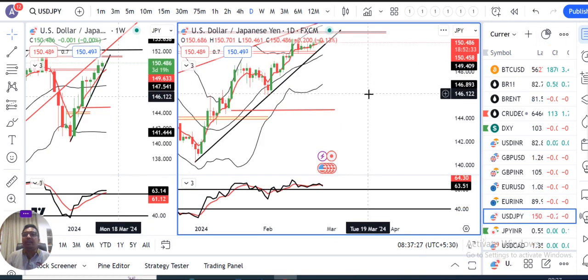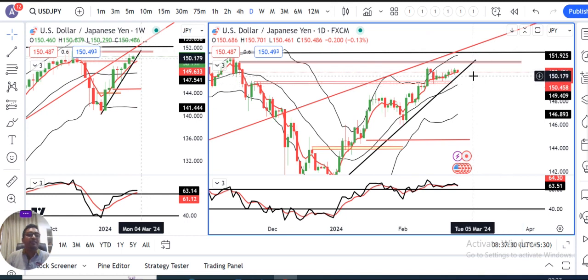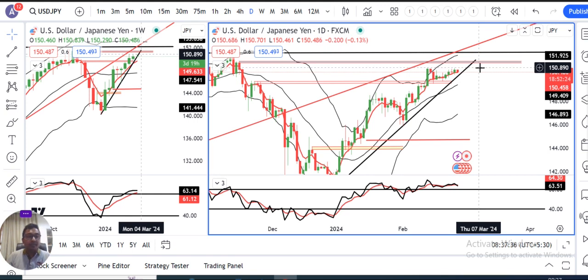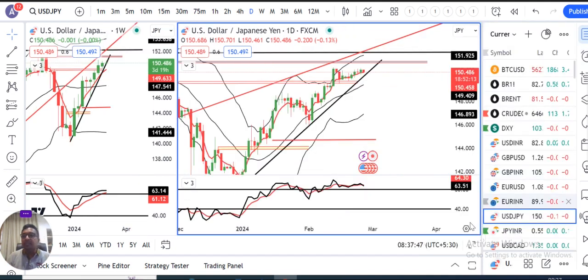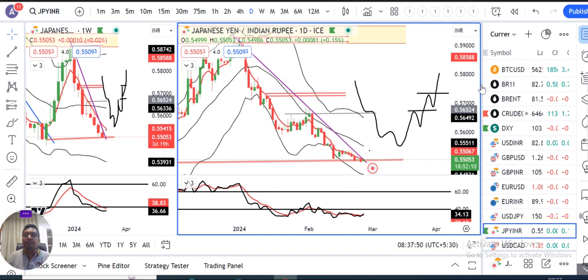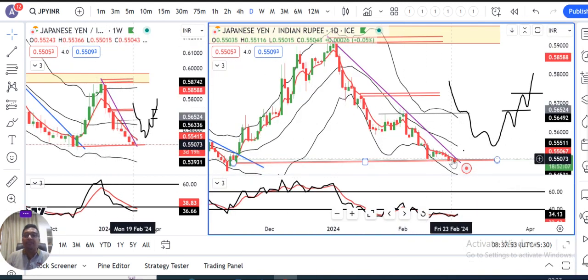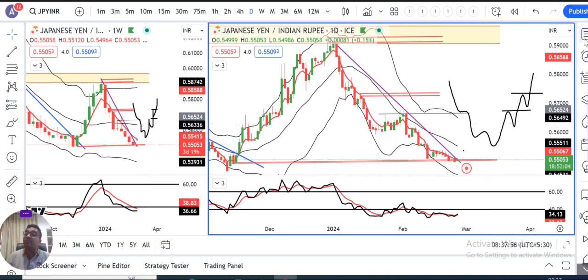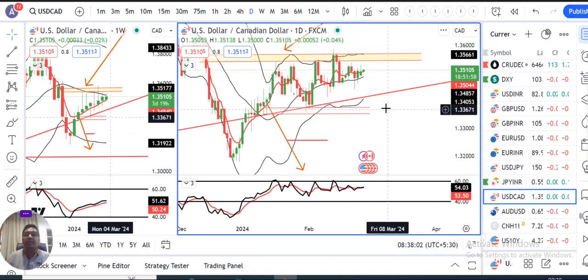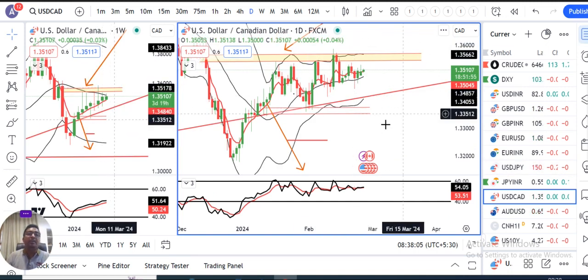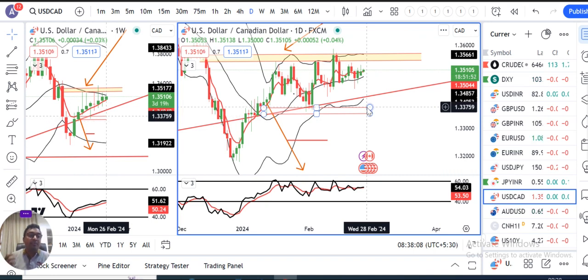Dollar/Yen 150.48 — aapka 150.50 se 150.80 ke beech mein thoda hesitate kar raha hai, aisa lag raha hai ki thoda hesitant kar raha hai upar ke taraf jaane ke liye. Next is JPY/INR, it is trying to consolidate at the double bottom level — hamein yahan pe price confirmation chahiye for building long positions. Dollar/CAD wohi consolidation mein hai in between 1.3350 and 1.3550 — let the price to come out of the range.